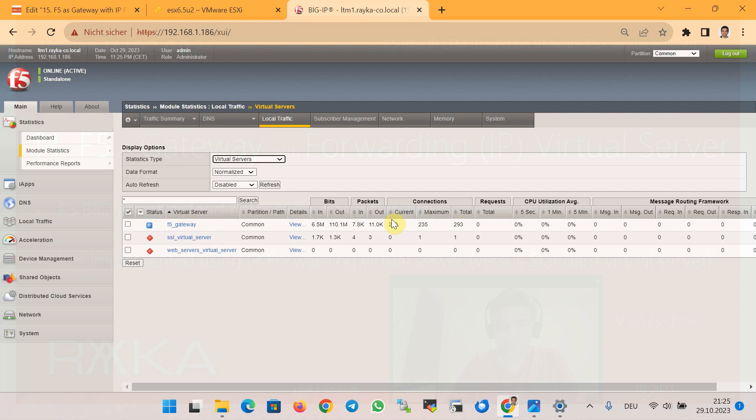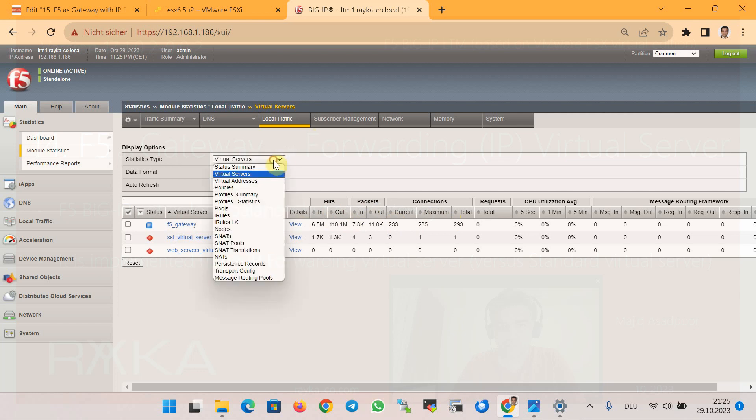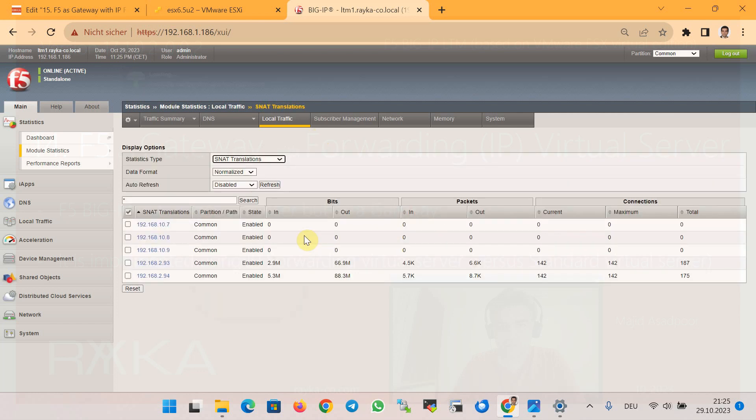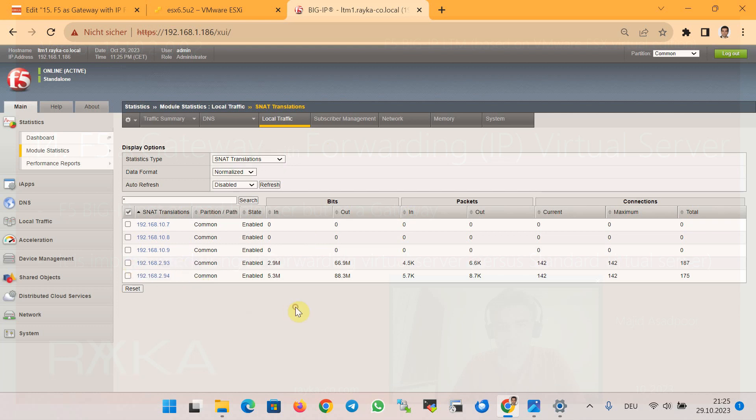It is also recommended to monitor network address translation, SNAT translation, and these are two new IP addresses that we have used for our new virtual server. As you see, both are matched and show the number of bits and packets and connections forwarded and translated to these two new addresses.